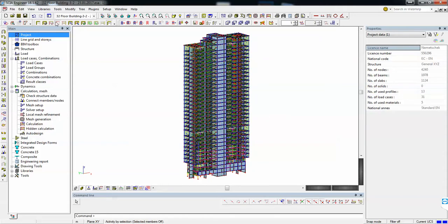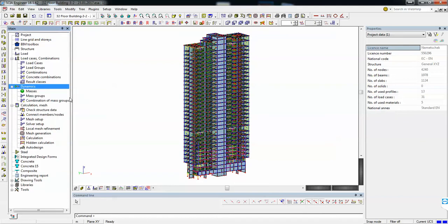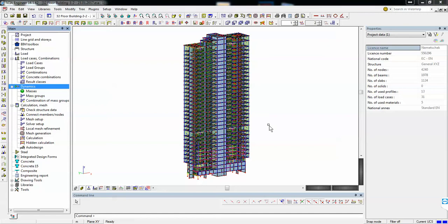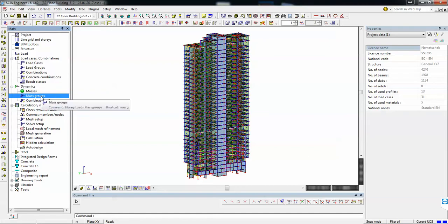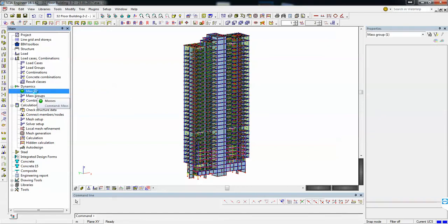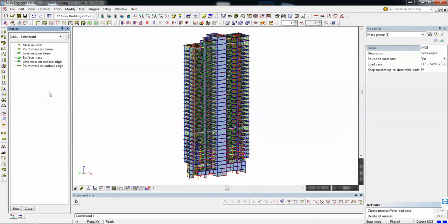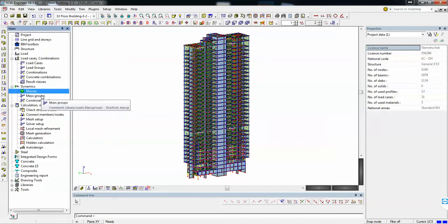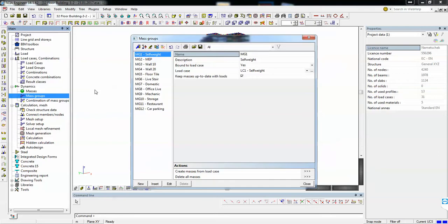After I activate the Dynamics, I have to define some masses. On Dynamics, I'll go to Masses and I will create some mass groups based on your loads.